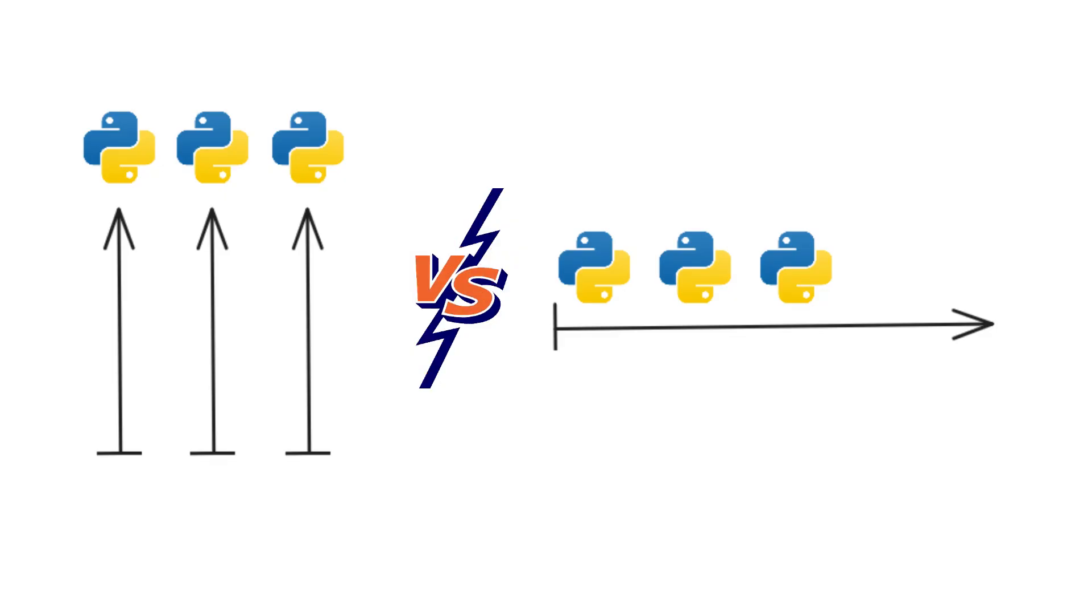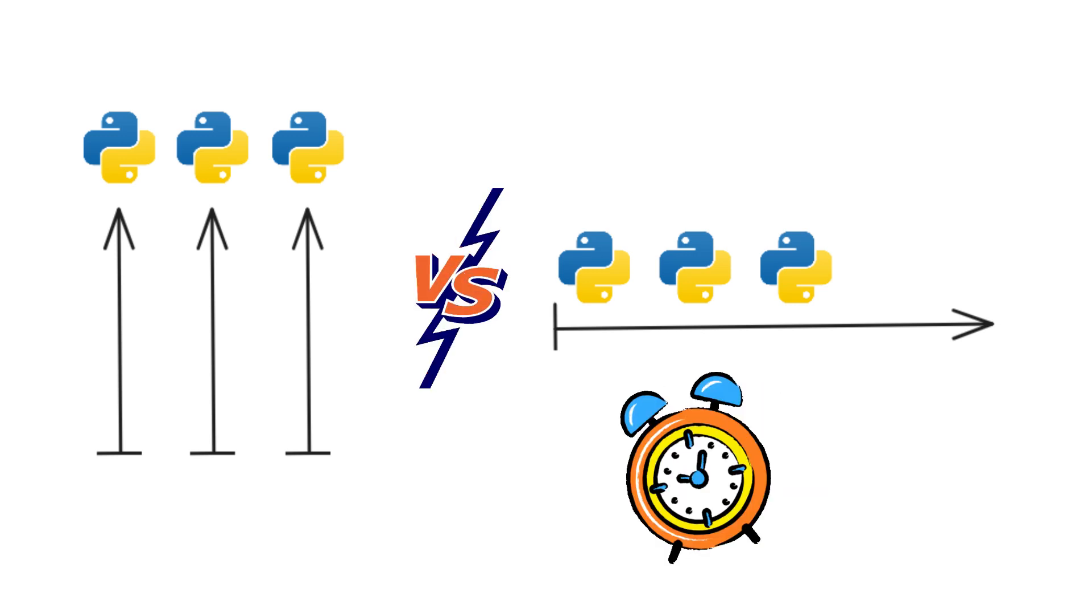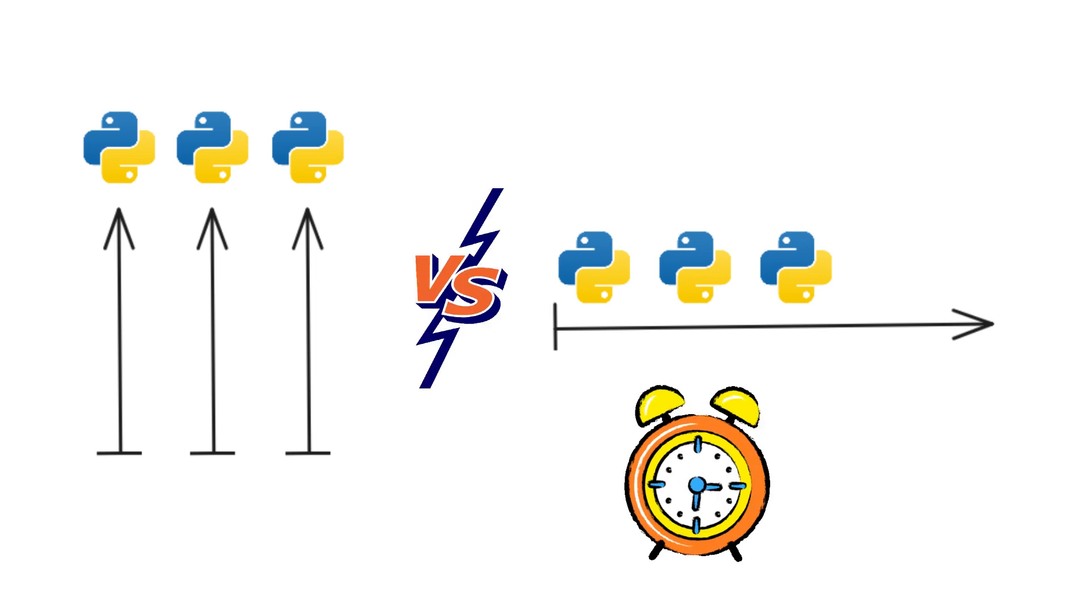To understand the difference between them, let's first understand the difference between a process, a thread, and a coroutine.